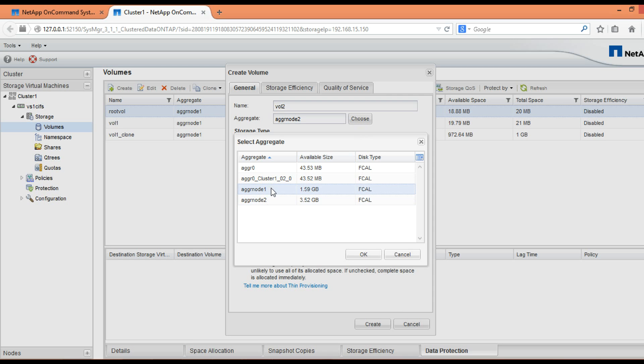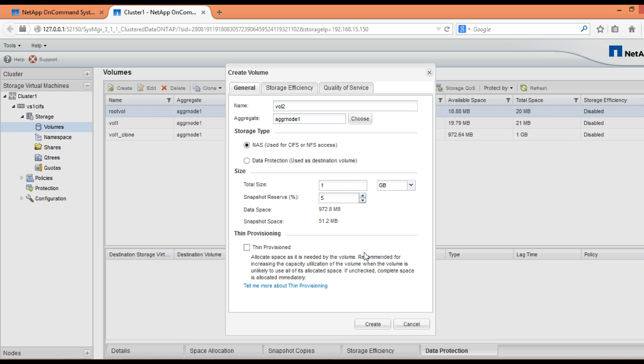Then we have to select a storage type. We will keep it as default, that is NAS. If you want to create a volume which is to be used for data protection like SnapVault relationship, then only you will have to check or click on data protection.